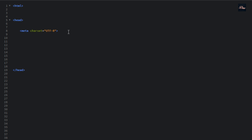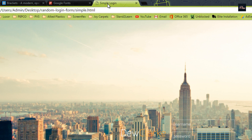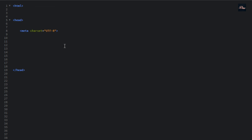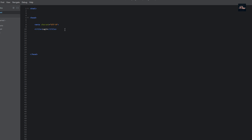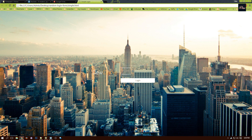For our title — the title is right here — as you can see it says "Simple Login." You can name it whatever you want; I'm just going to put in "Login." And now we're going to do our CSS.